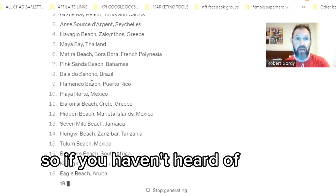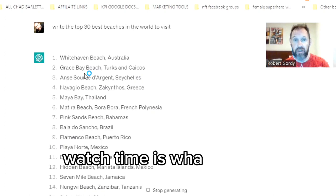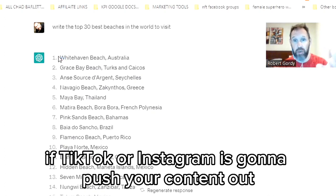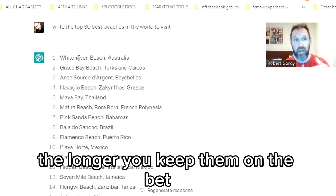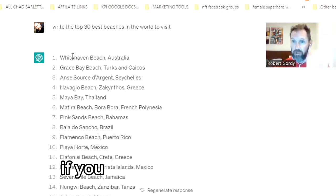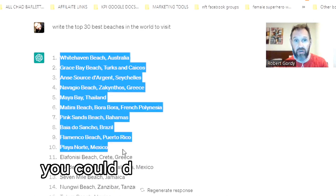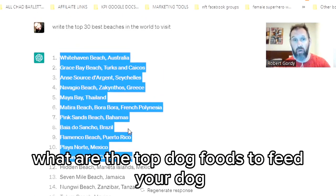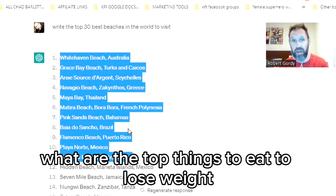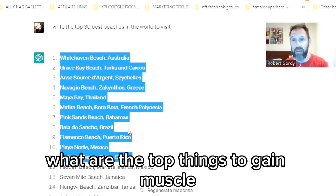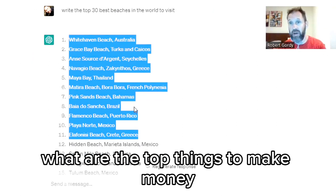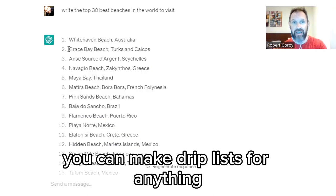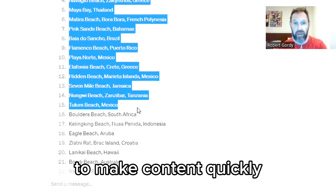If you haven't heard of watch time — watch time is a big determinant of whether TikTok or Instagram is going to push your content out. The longer you keep people watching, the better. So if you drip a list — like top dog foods to feed your dog, top things to eat to lose weight, top things to gain muscle, top things to make money — you can make drip lists for anything. It's a great way to make content quickly.